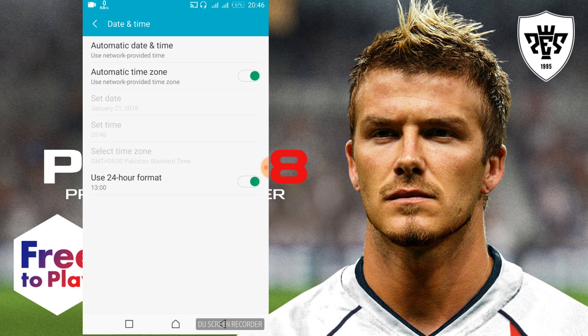Now just go and open your game. Hopefully the problem will be solved. If you still have any issue, you can comment below and I will try to answer that.